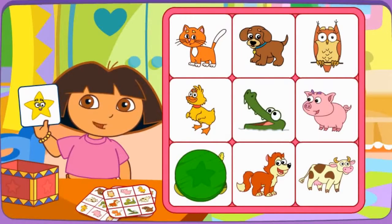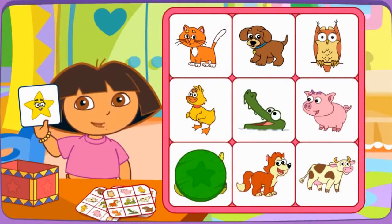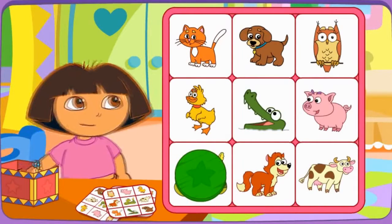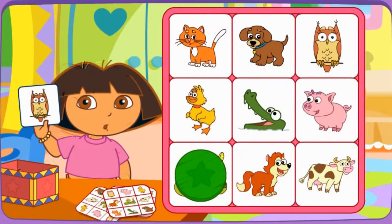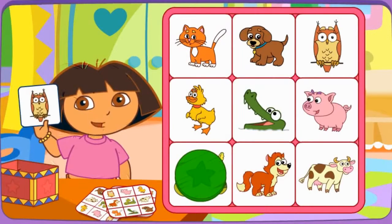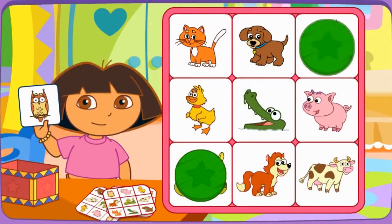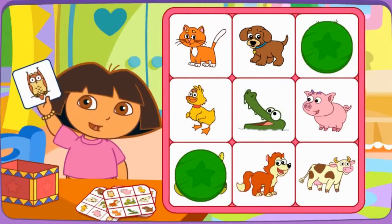Hmm... Let's pick another picture! Do you have the owl? La lechuza? Click on it! Muy bien!